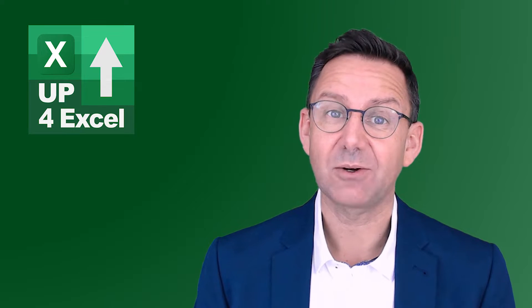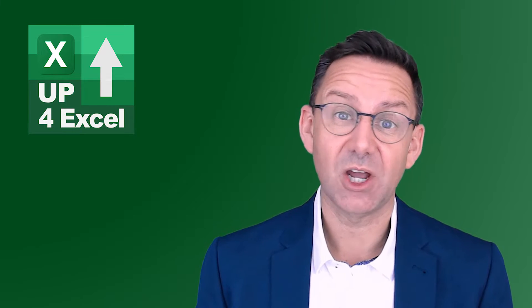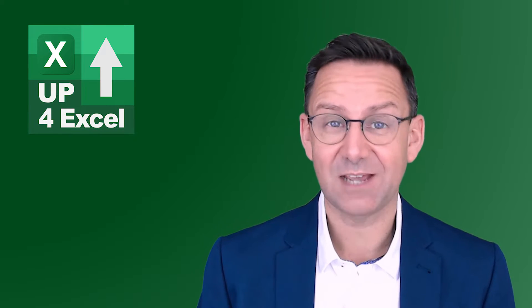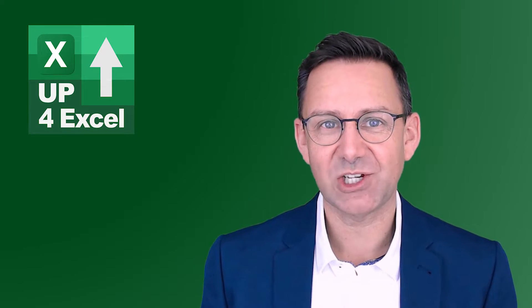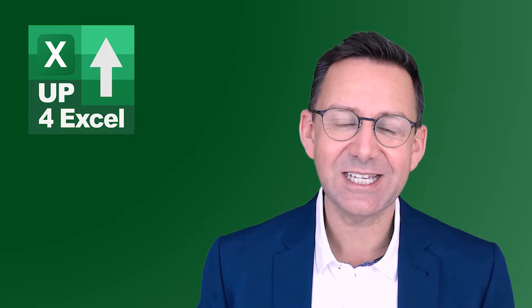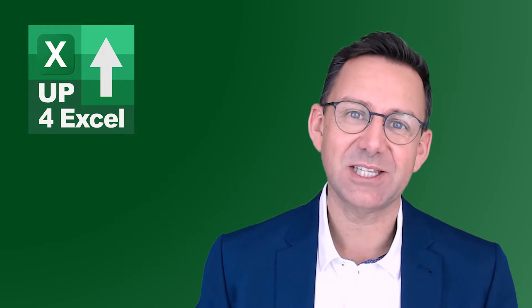Today we're talking about saving time and a lot of frustration cleaning up dates in Excel.